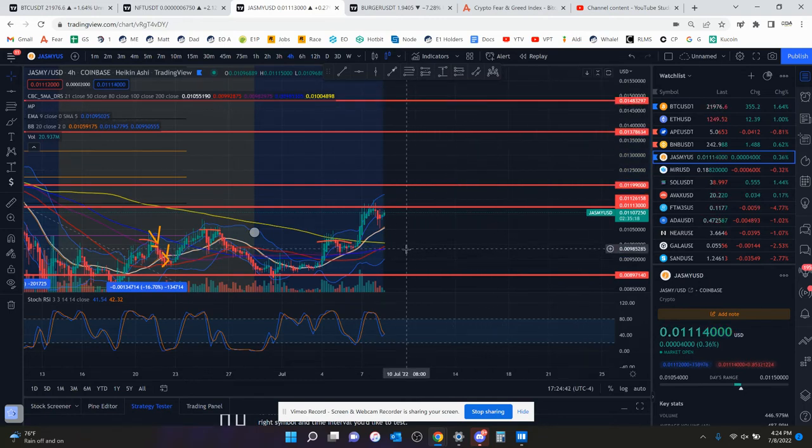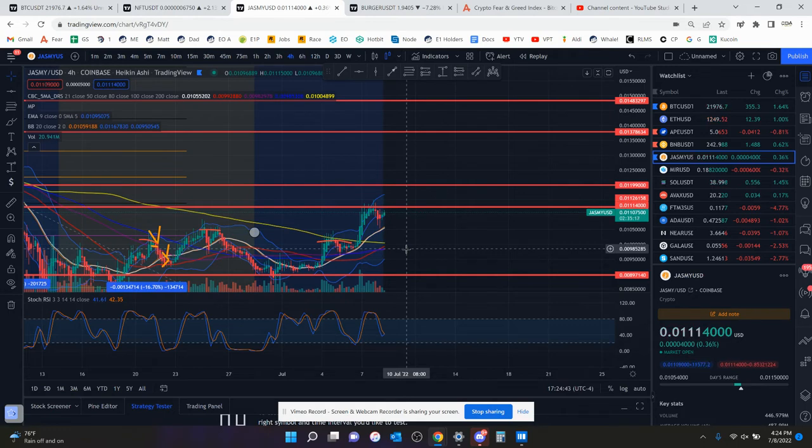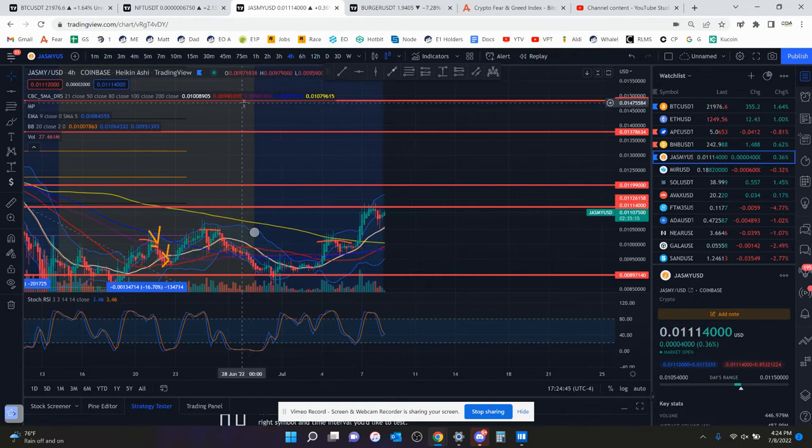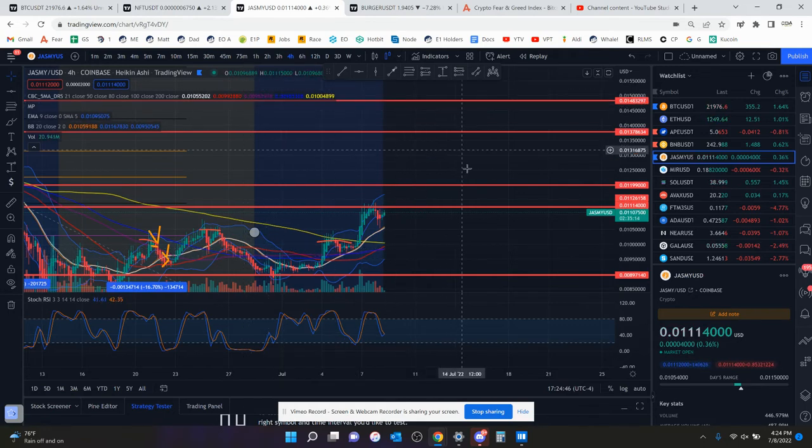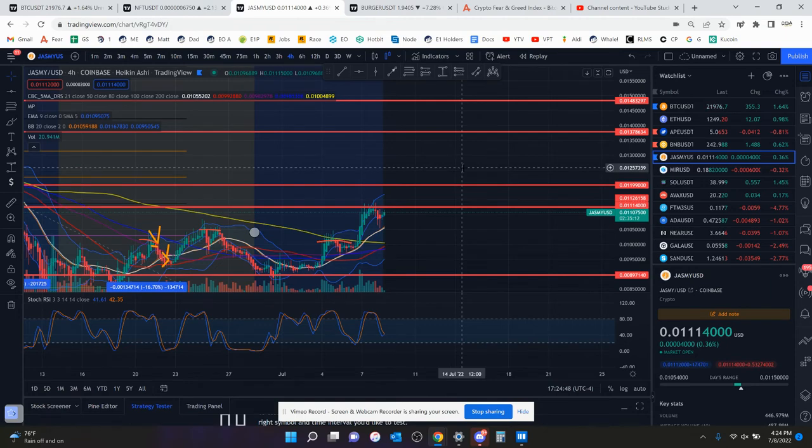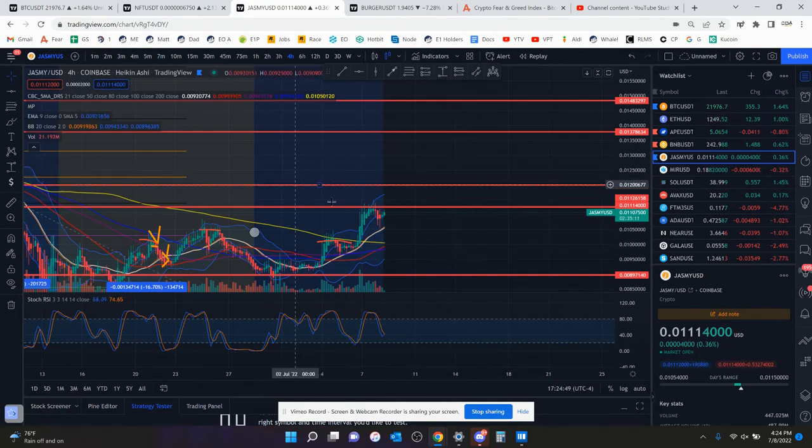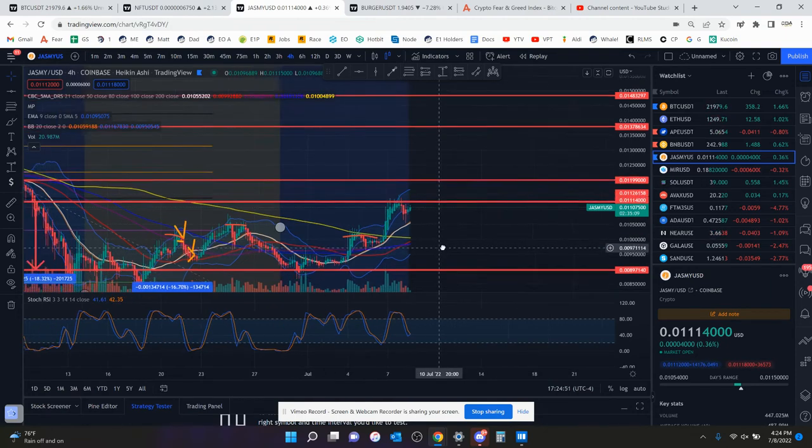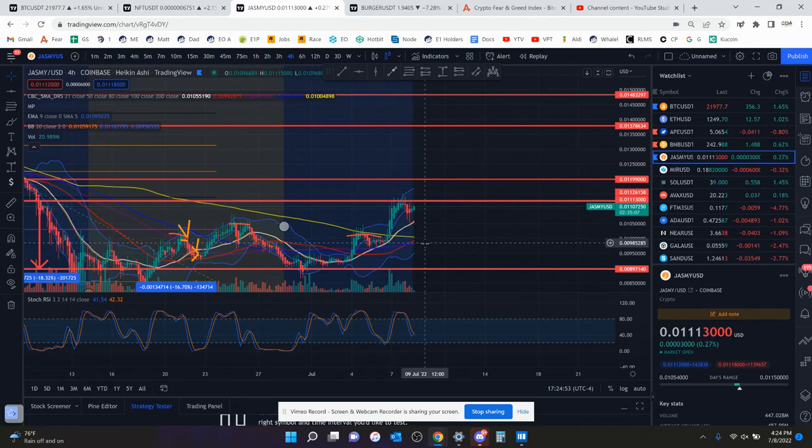There might be a small cool down because the smaller time frames are overbought, but the four-hour chart is still good. But daily chart is overbought. So the only time frame that really has legs to go or room to go up is the four-hour.